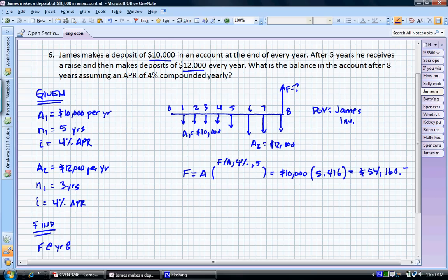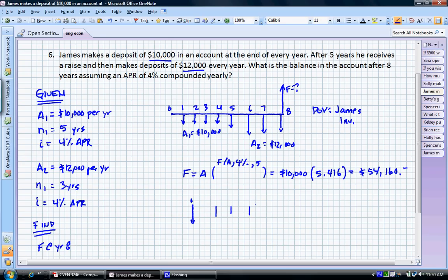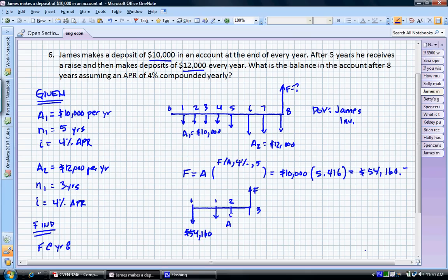For the second series, let me draw the cash flow diagram. Starting at time zero, we take the balance of the account — this $54,160 — and keep it in there. Then we add to it a series of three investments: period one, period two, period three. We're looking for the future value F. A here equals $12,000 per year.